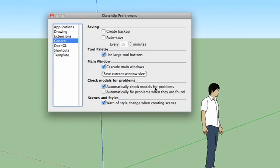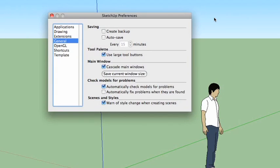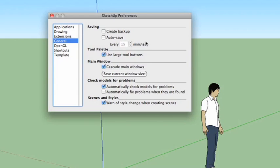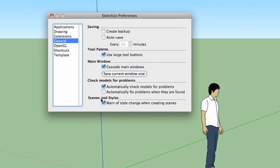This will automatically check for problems whenever you save. And if it finds something, it's going to let you know. A little window will pop up saying, hey, there's a problem here. Would you like us to fix it? And you just click yes, and it fixes it. Oftentimes, it doesn't even change anything in your model. It's just the way the underlying structure was working. It's difficult to predict. It's difficult to recreate. Just when it comes up, just be aware that it does come up. And finally, scenes and styles. Warn of style change when creating scenes. Go ahead and leave that checked. We'll be talking about scenes and styles in a later episode.